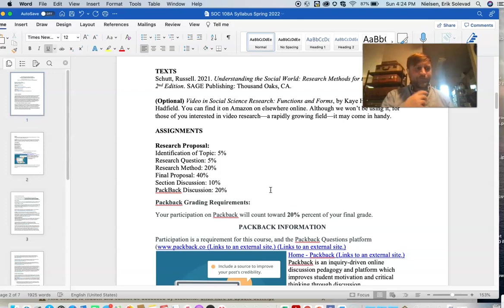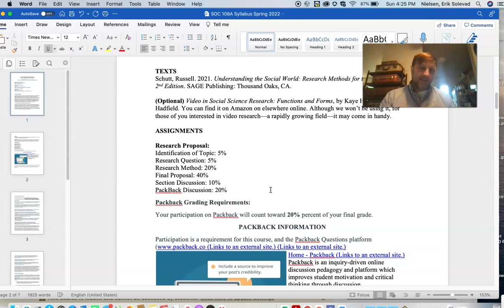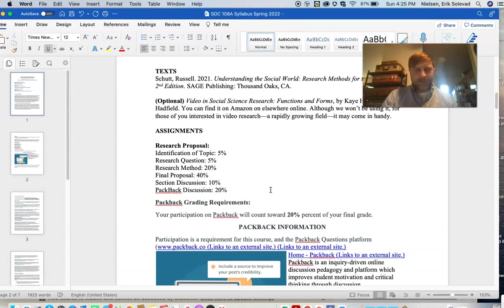I know education is expensive already. I started using Packback in my larger classes at Penn State University just before the pandemic, and after the pandemic happened, it proved to be a pretty invaluable resource. Even though Gaucho Space and Canvas have their own discussion formats, I think Packback is superior in many ways and really does foster a lot more engagement.